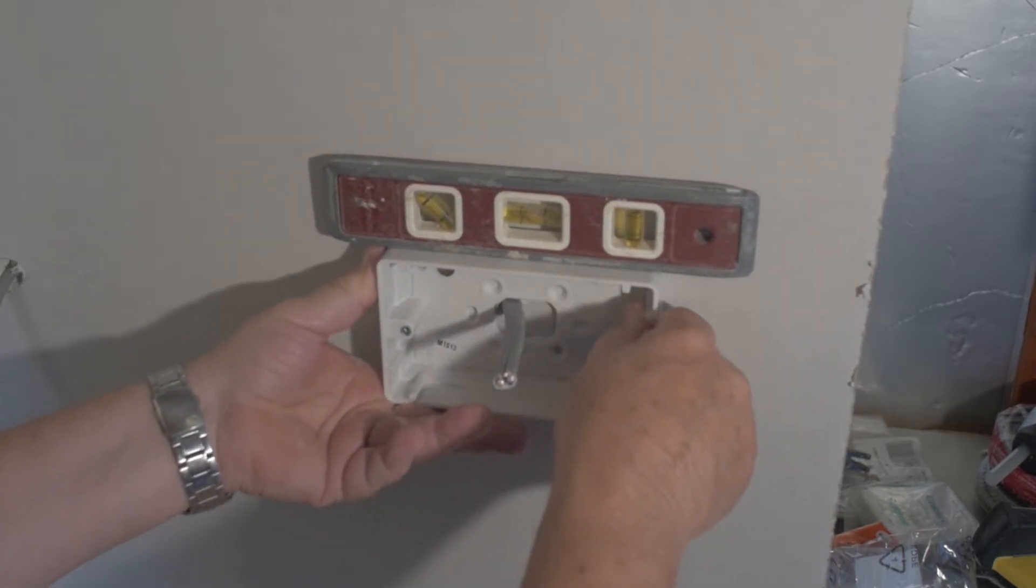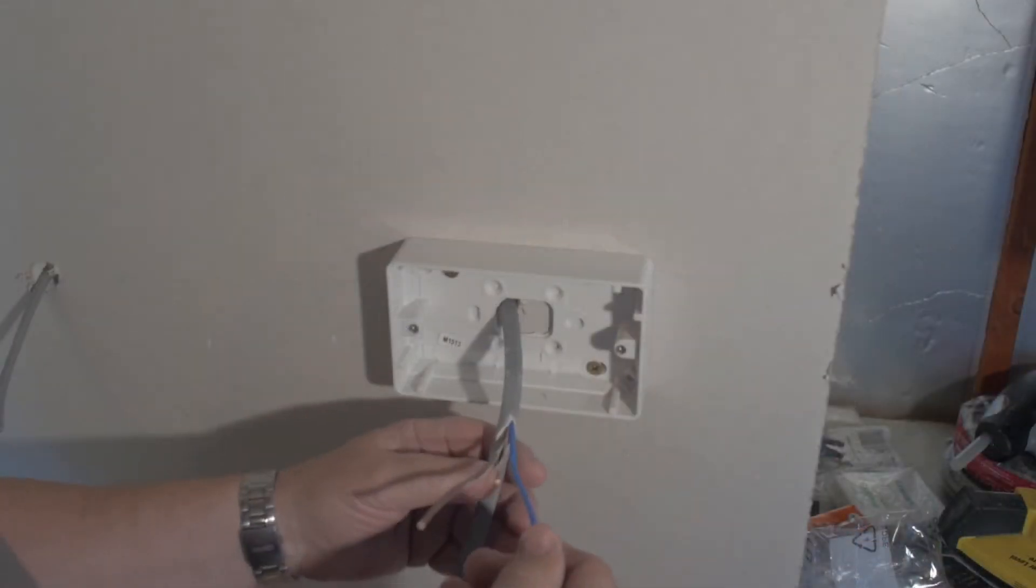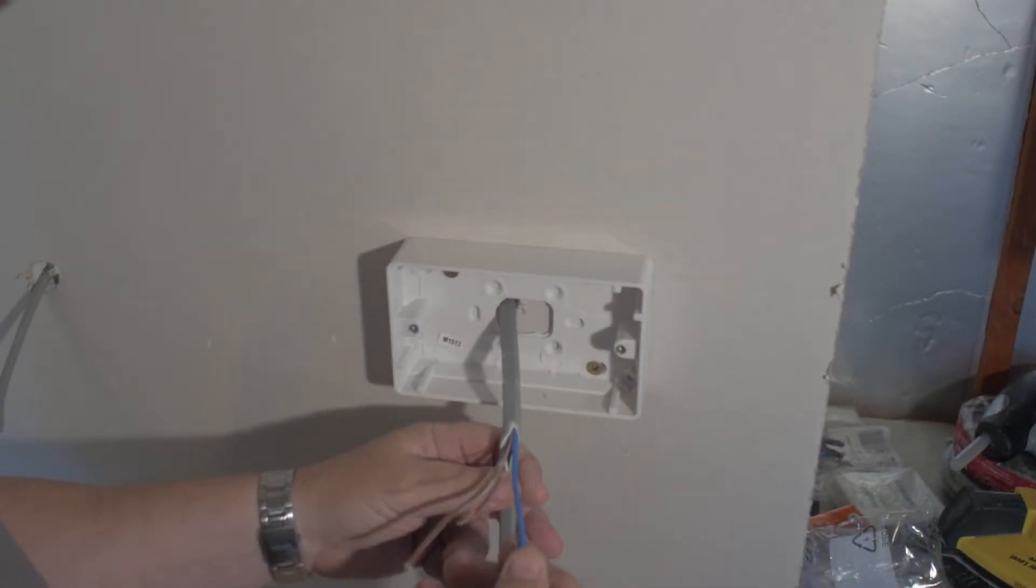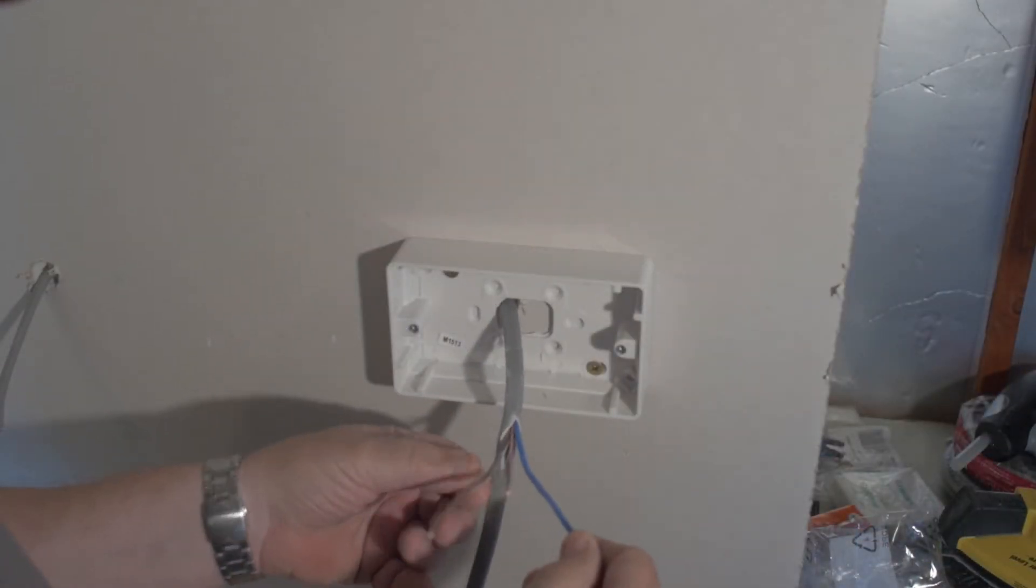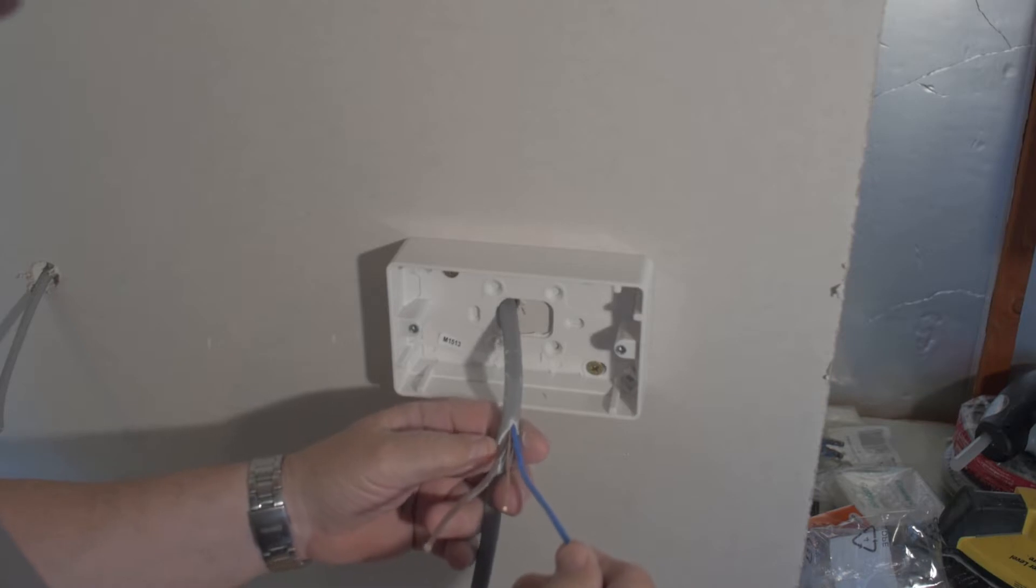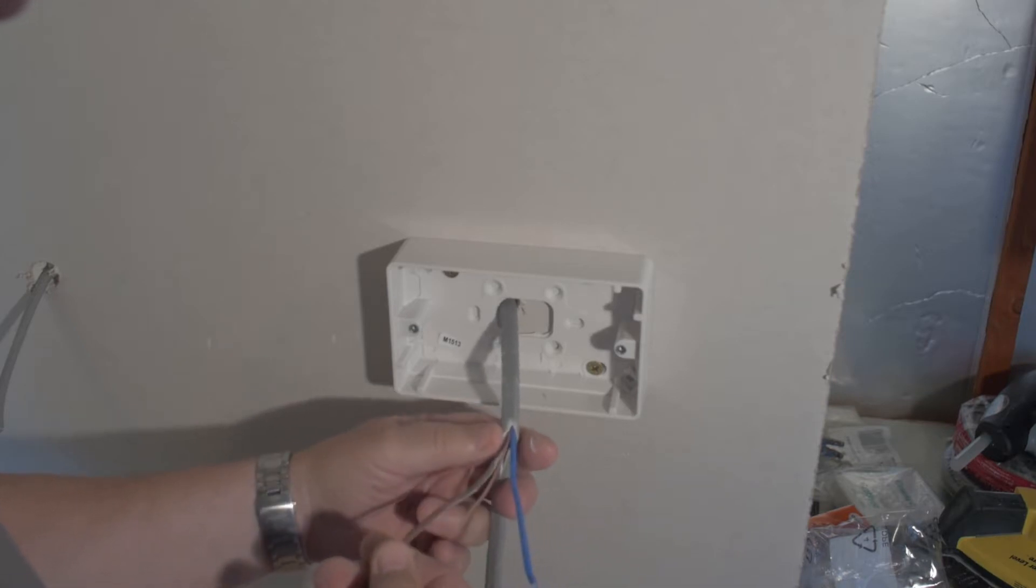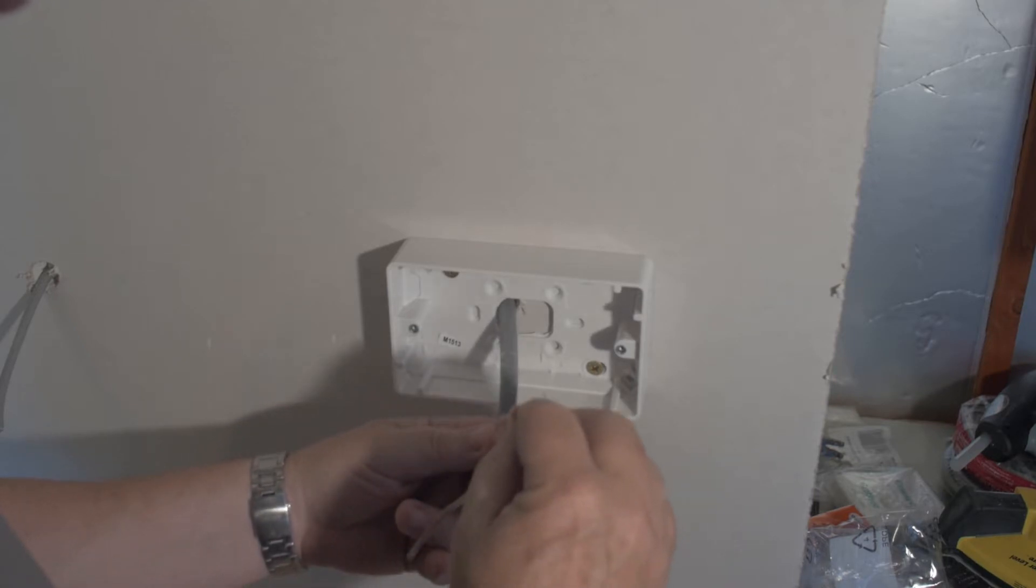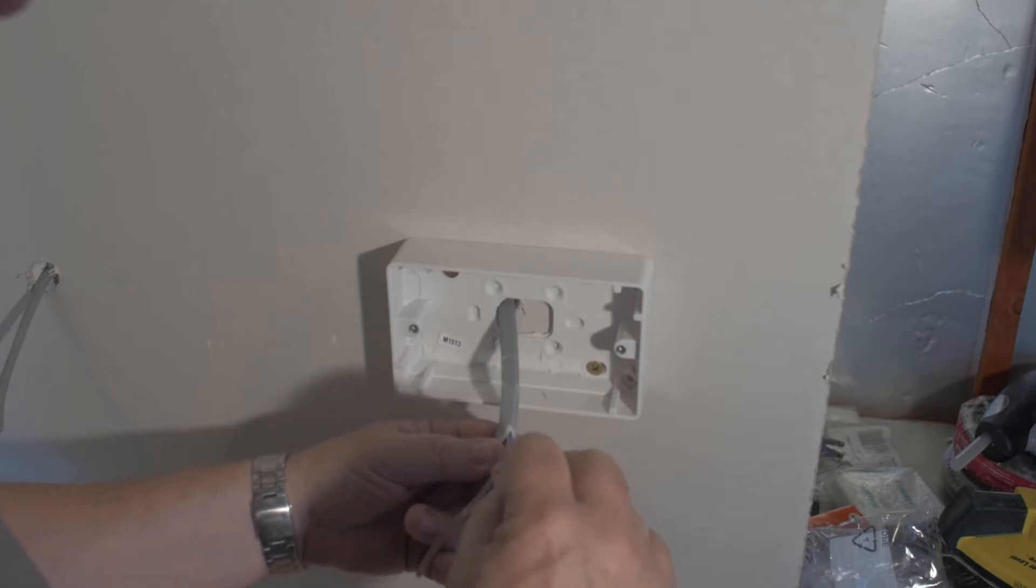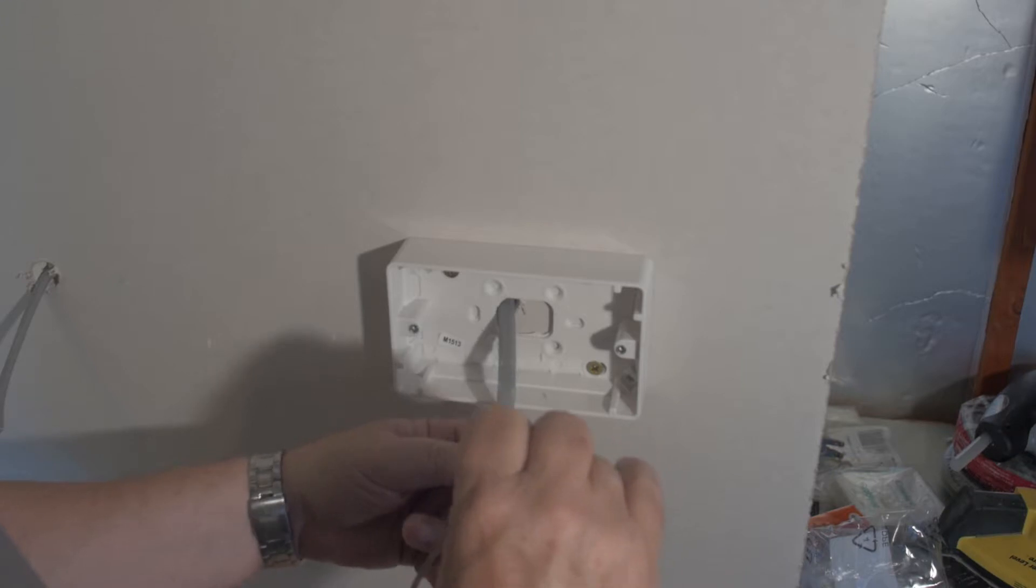Okay, here are the cables uncovered. We have a blue cable which is the neutral, brown cable which is the live, and the uncovered cable which is the earth cable. This will need to be covered with a protective coat.